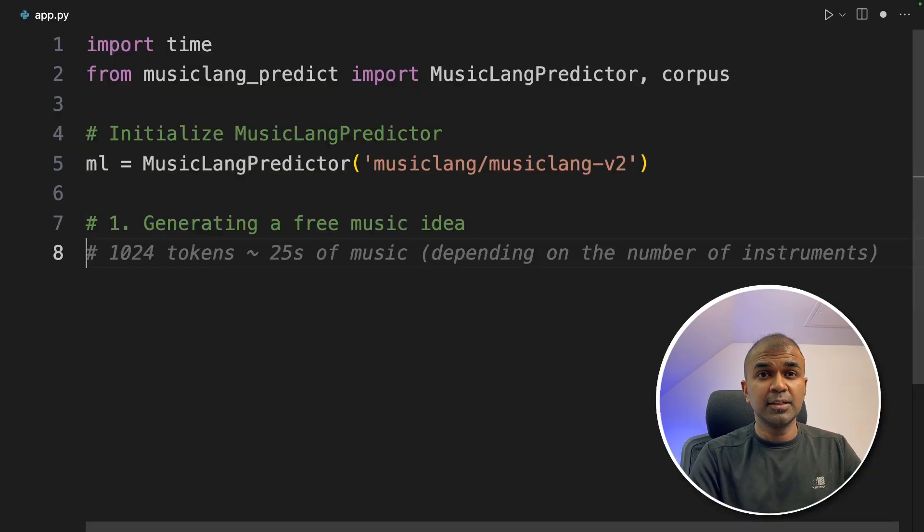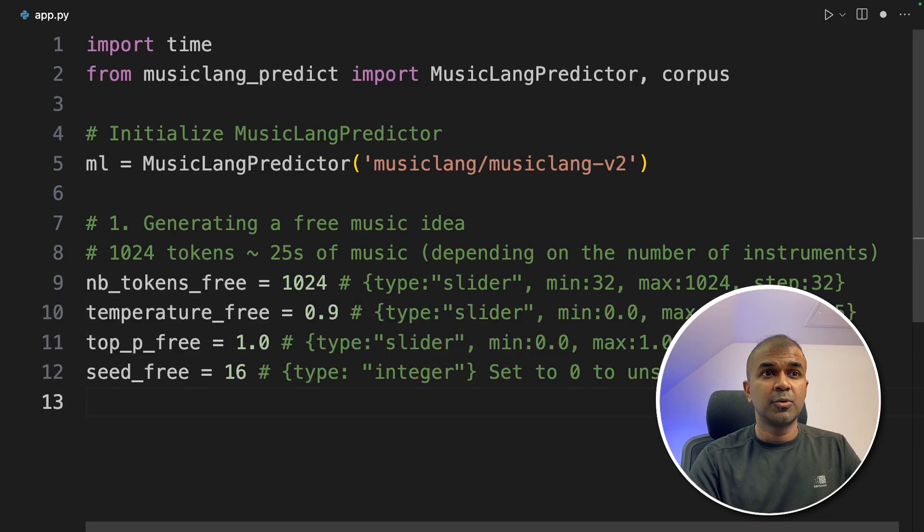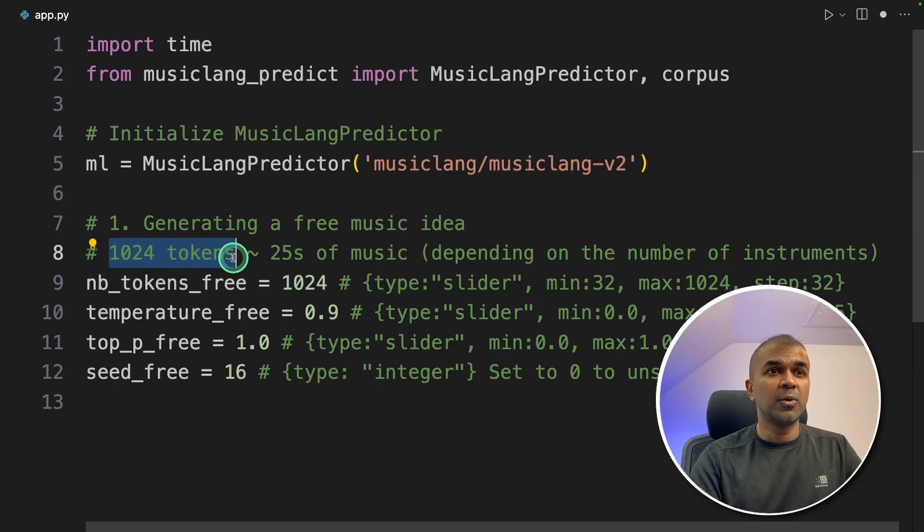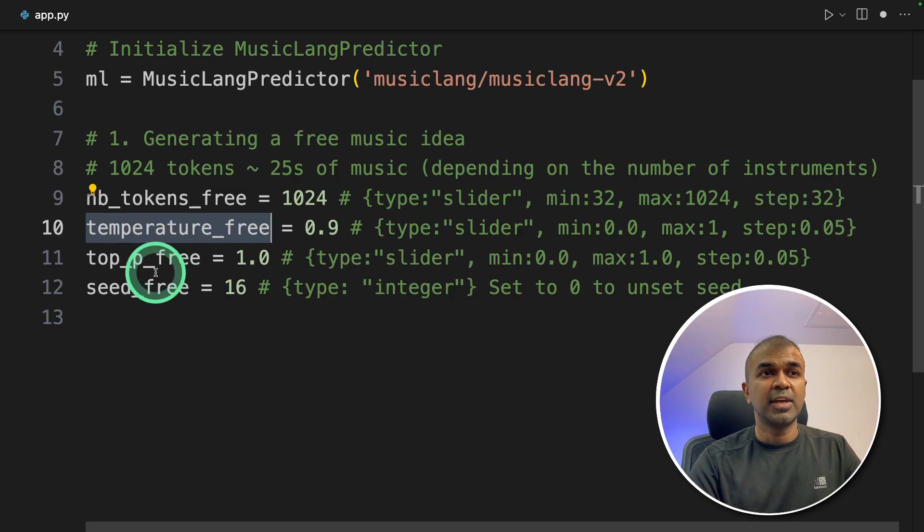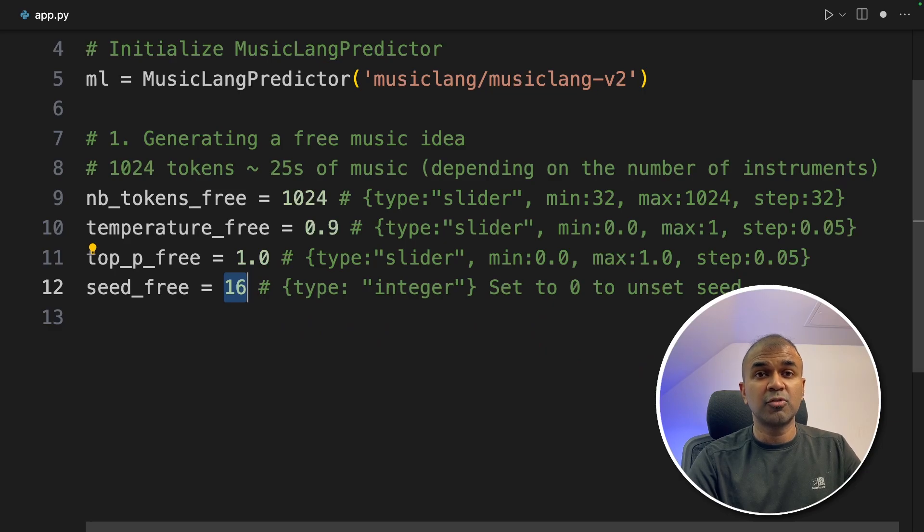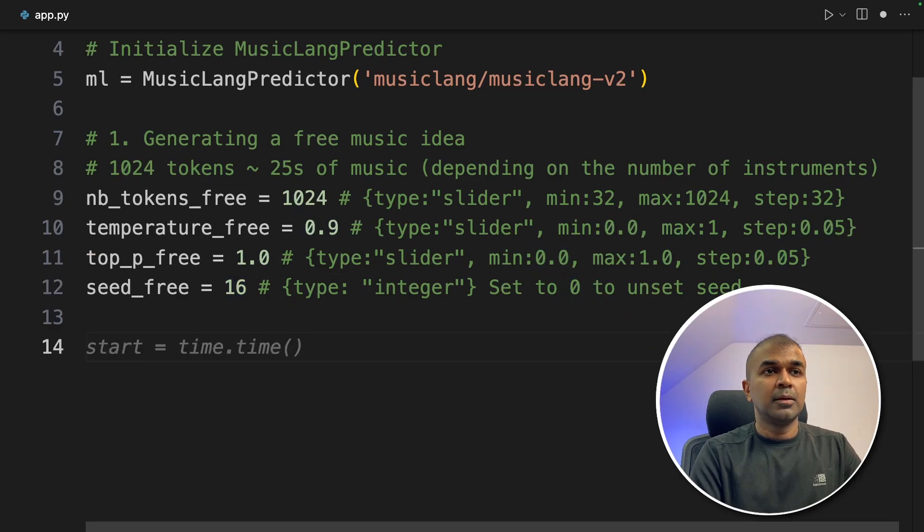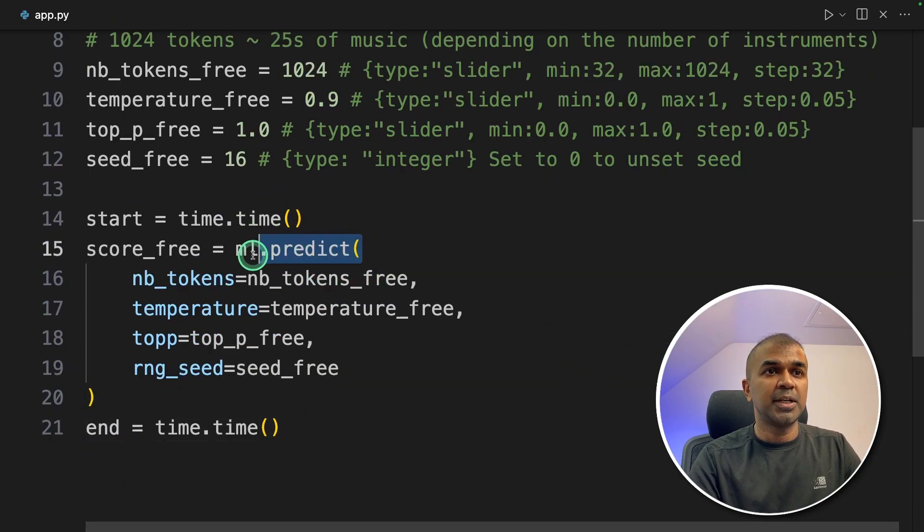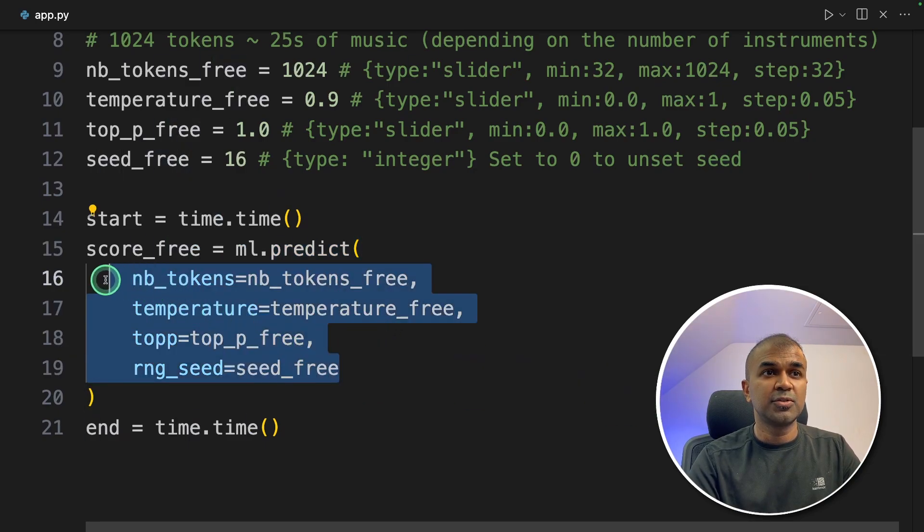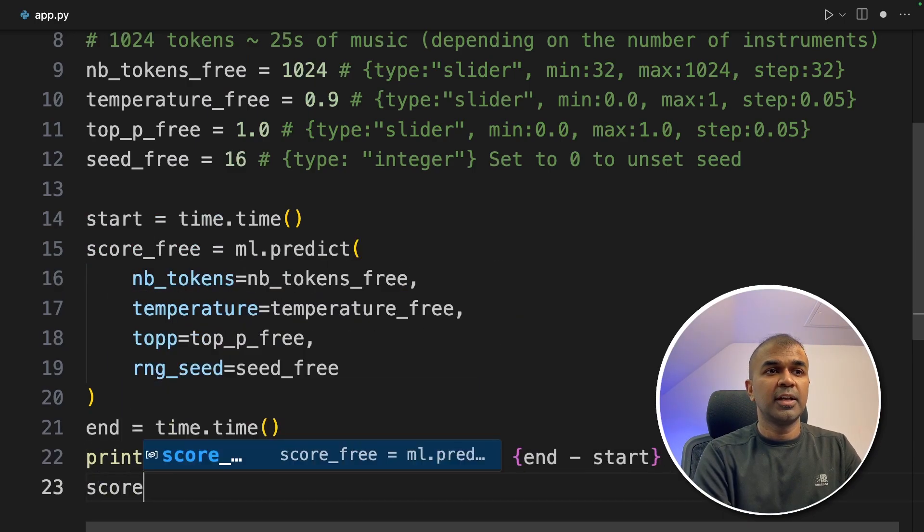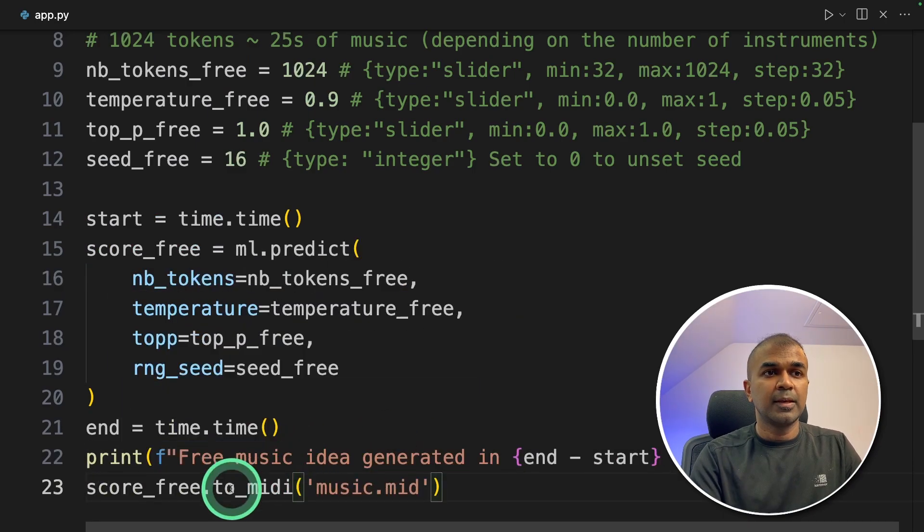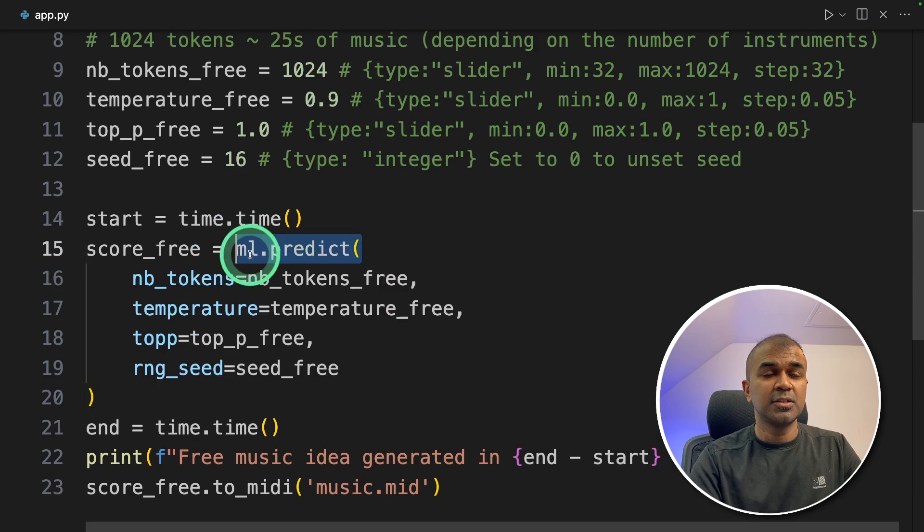Coming to generating music idea. First we are going to provide some parameters which are required. The tokens is the length of the music. So 1024 tokens equals approximately 25 seconds of music. Temperature is the creativity. And then we have top_p and then seed. We set a seed so that we get the same output every time. But if you want random music generation each time, then you can unset that to zero. Now going to give a timer to see how long it will take to generate music. Then we are going to use ml.predict. This is the function which is going to predict or create the music, and we are providing all those four parameters. Next we are printing for our reference. And finally we are going to save that in MIDI file using score_free.to_midi. That's it. So literally we define the parameters, use the function to predict the music, and finally we are saving it.